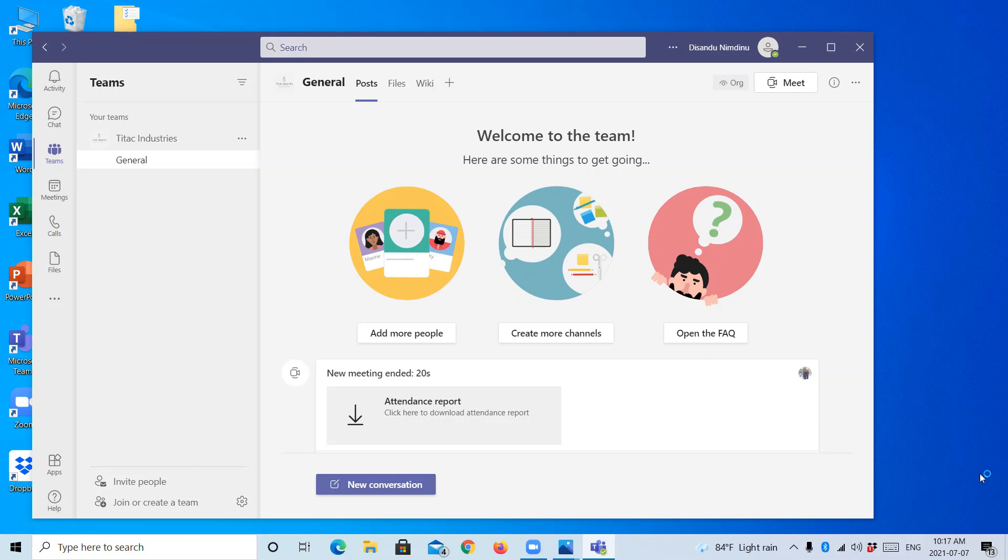Normally when we are using Microsoft Teams, mostly we are logged into our personal accounts. In this video today I am going to show you how to change your name without signing out from your Microsoft account.